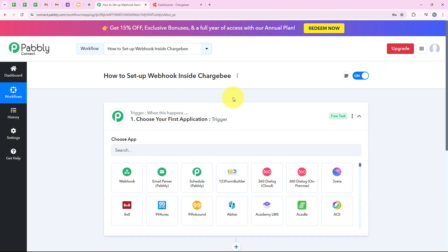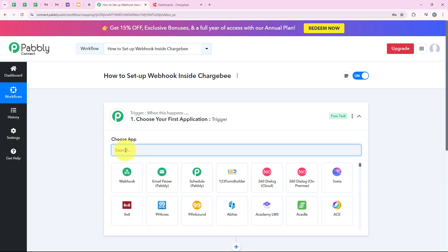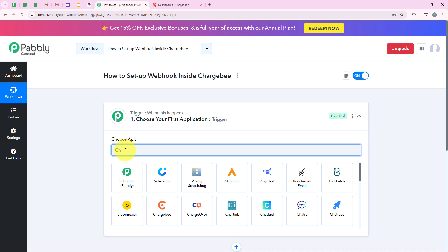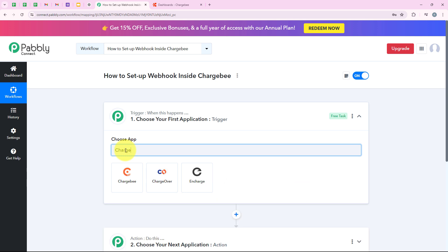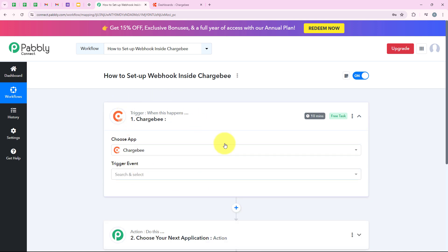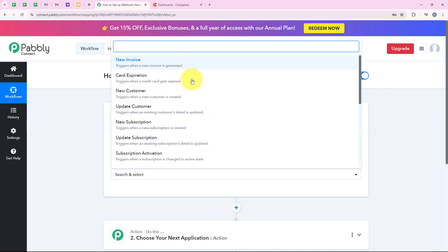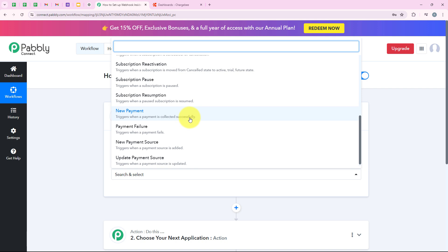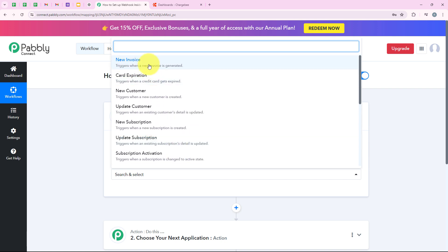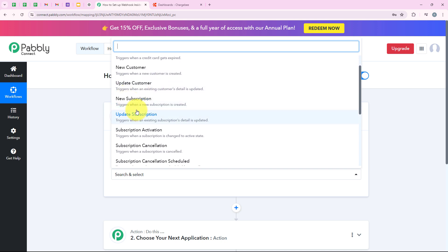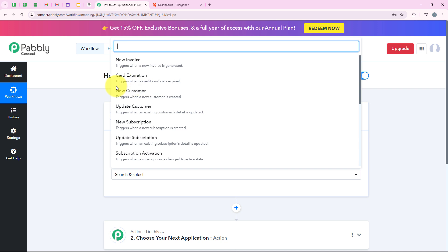Now we are going to select our trigger application, which will be Chargebee, because we want to set up a webhook inside Chargebee. I am going to search for Chargebee right over here and select it. After selecting my trigger application, it is asking me for the trigger event. I am going to select the trigger event as new subscription. You can see all the trigger events available: new invoice, card expiration, new customer, update customer, new subscription, update subscription.